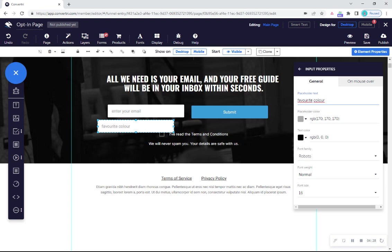When you receive your form submission notification email, your custom information will be listed under the form field type you've used. You'll be able to tell by what's written.